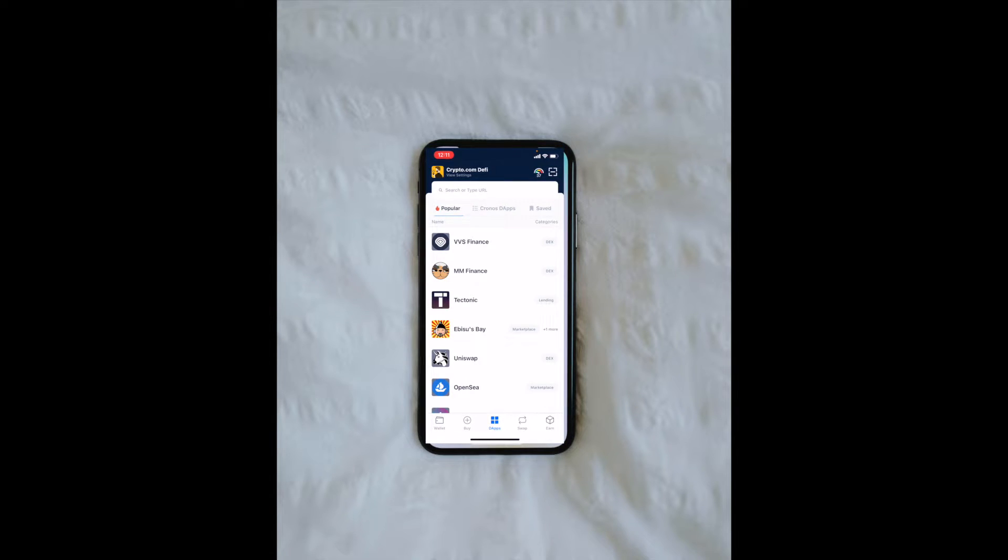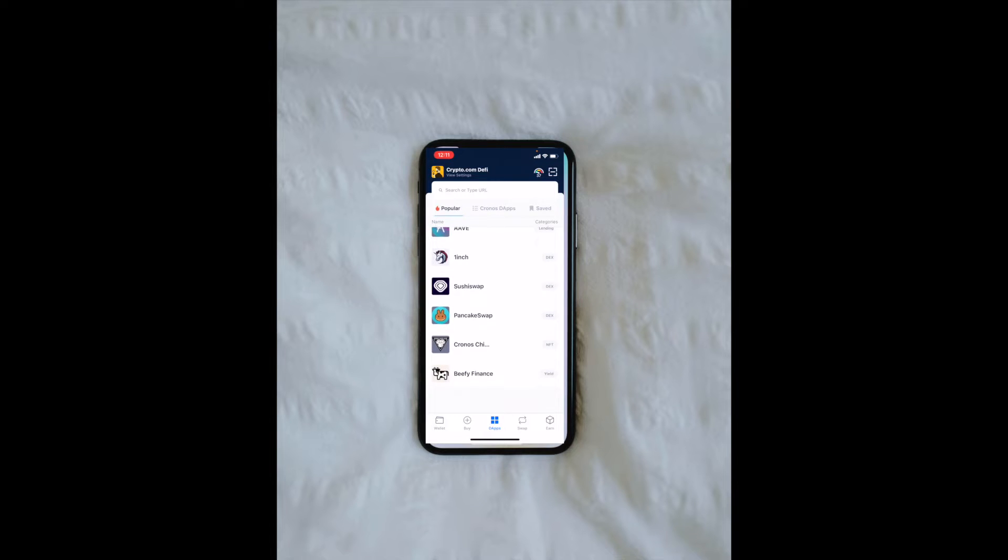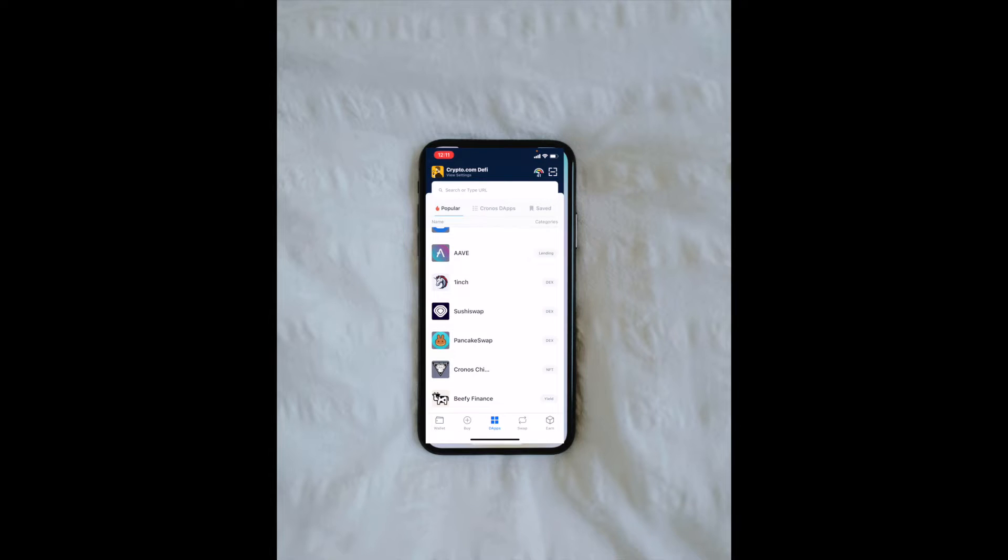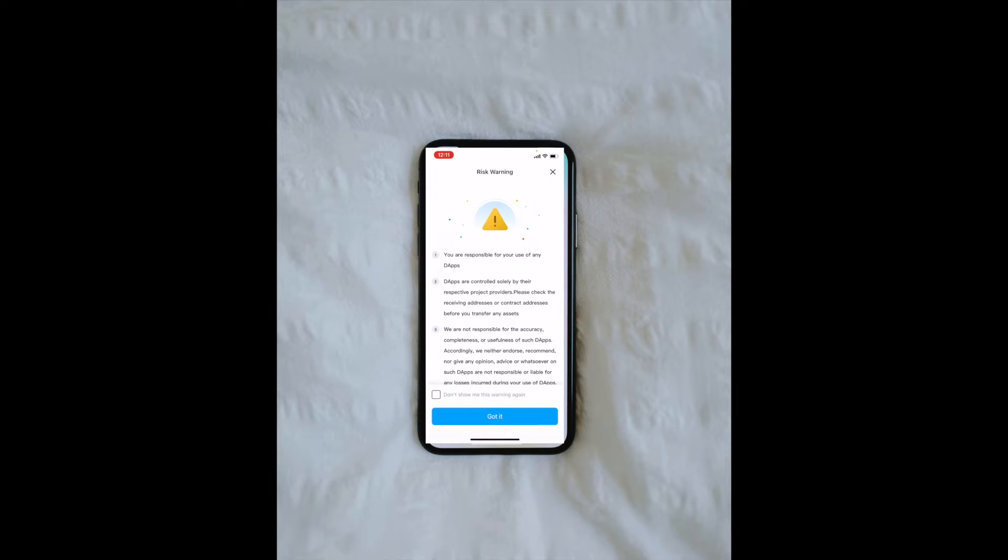From the Popular tab, I'm going to scroll down. As you can see, PancakeSwap is right down there towards the bottom. If I click on that, you get a little risk warning.